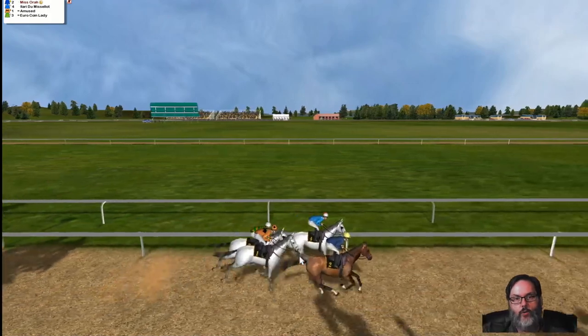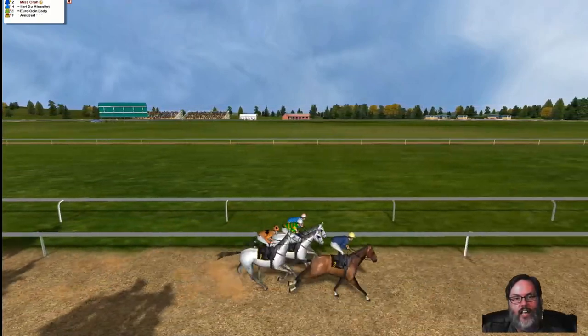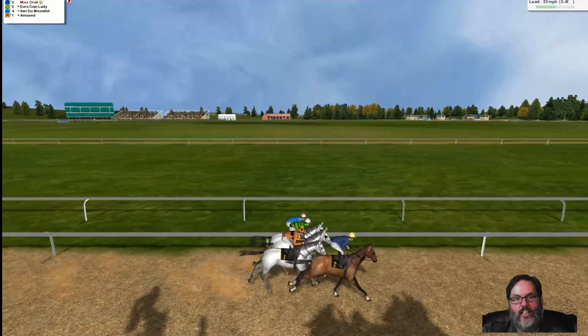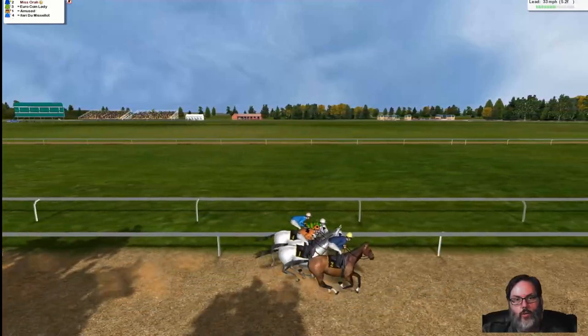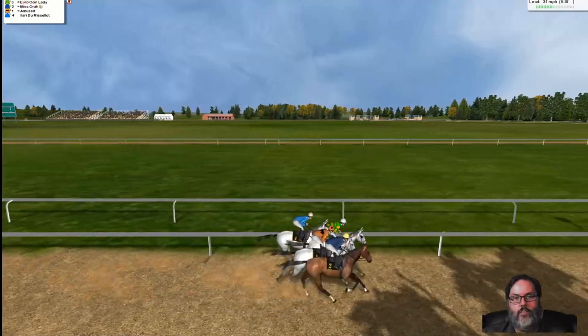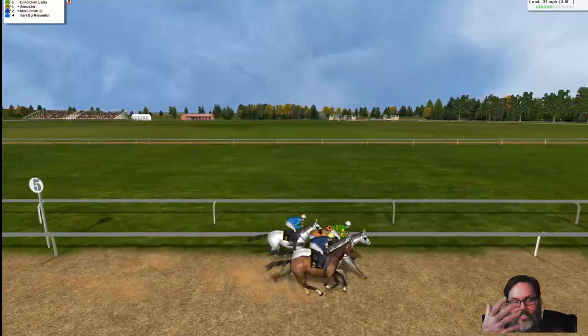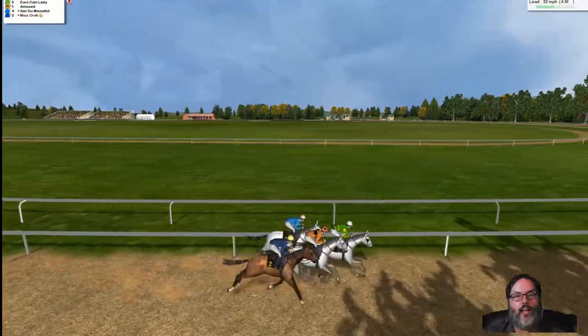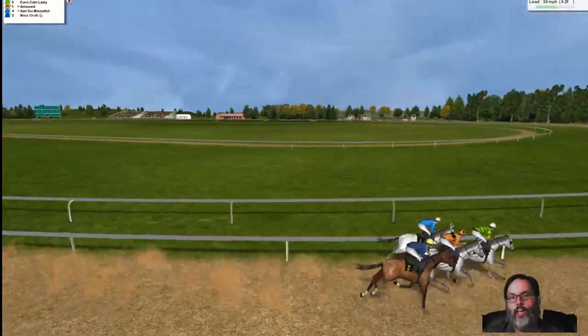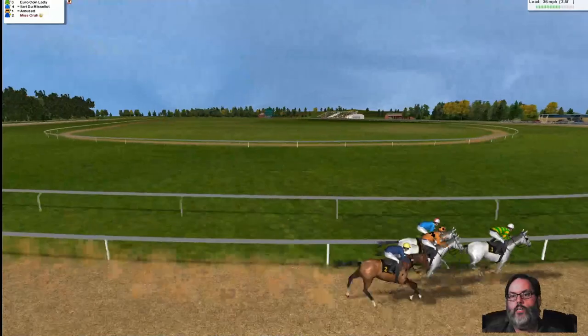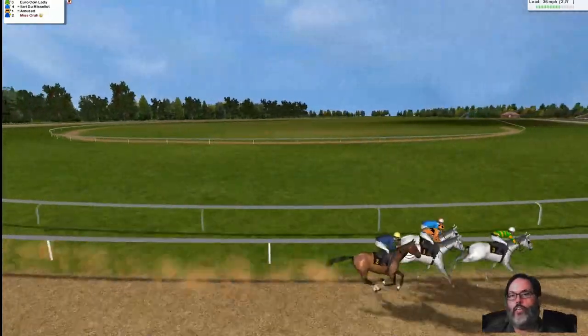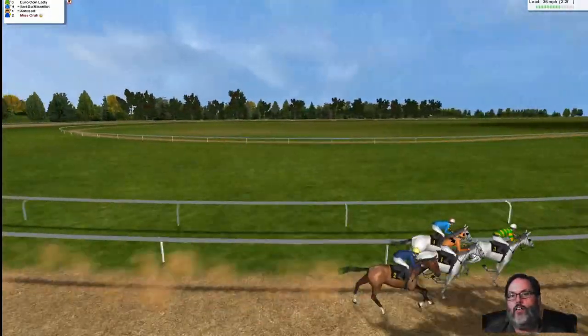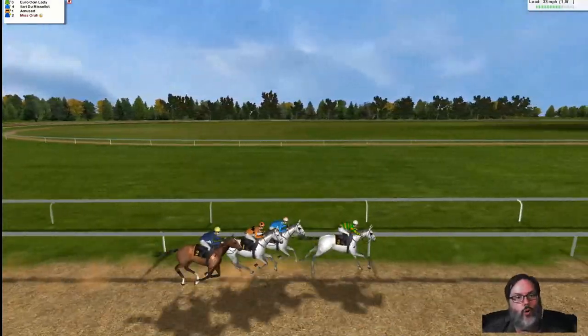Six furlong handicap, class two or grade two, whatever you want to call it. We're on the outside. We break well out to a quick lead. I like how he's already reined her in. Three white horses and a brown horse. We certainly stand out in the crowd. That is a good sign. It makes it easier for me to see. We drop to the back of the pack. Four and a half furlongs to go. We're all bunched up, though. I don't think there's a whole lot to worry about. Euro coin lady out in the lead. We're all bunched together at the two furlong pole.